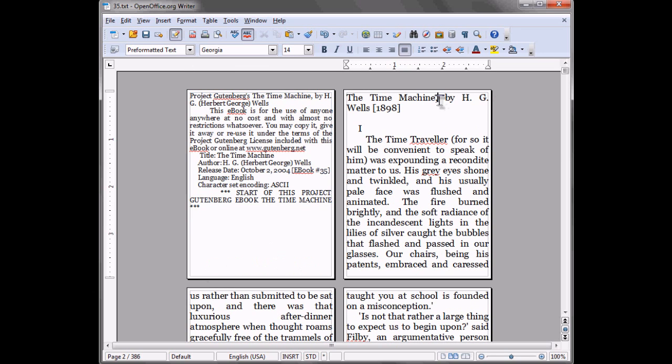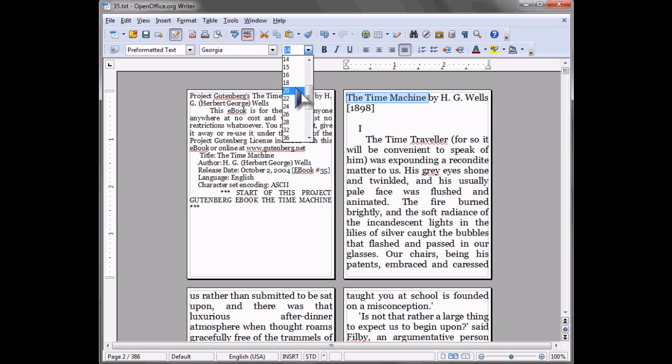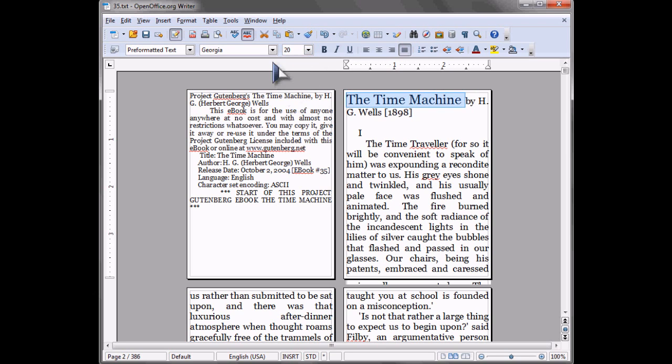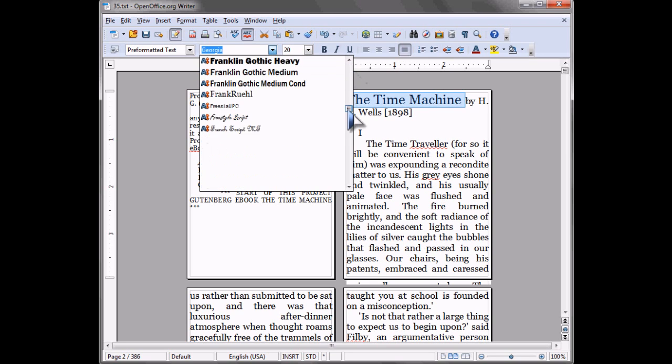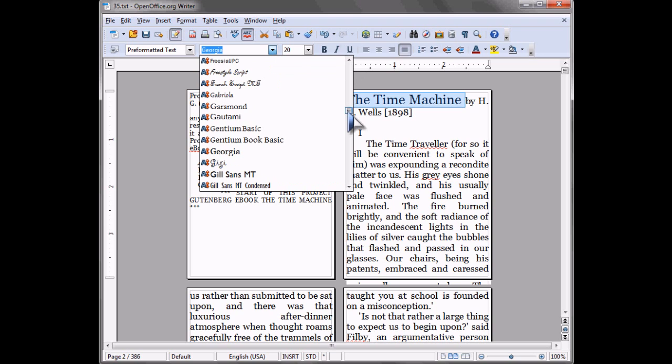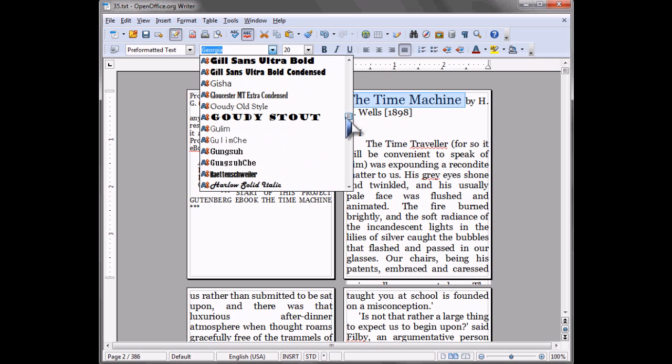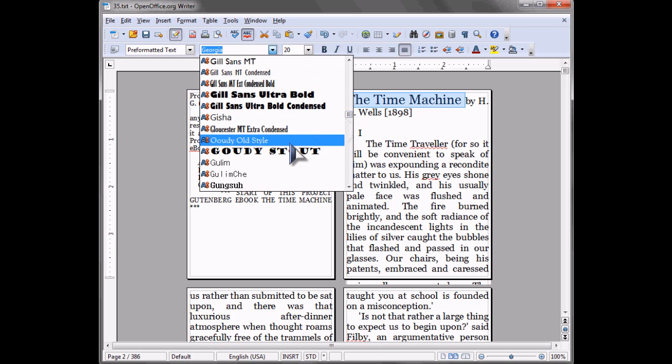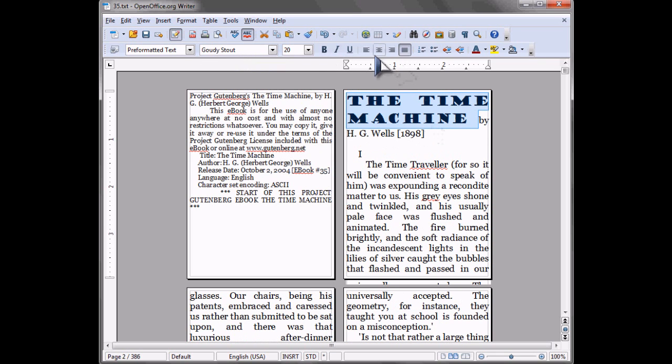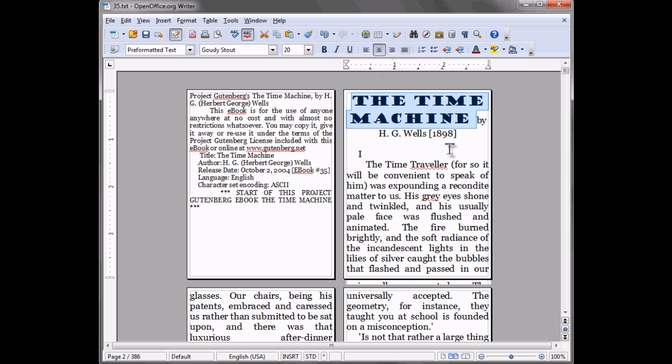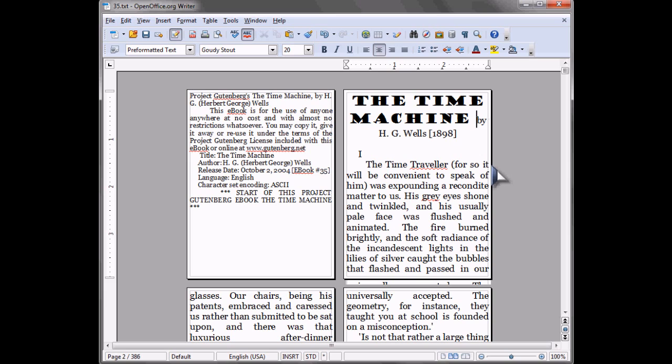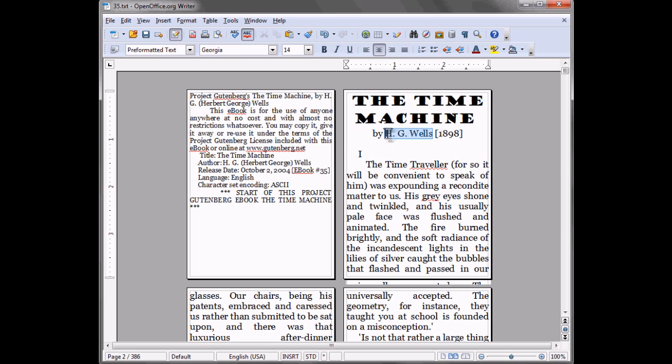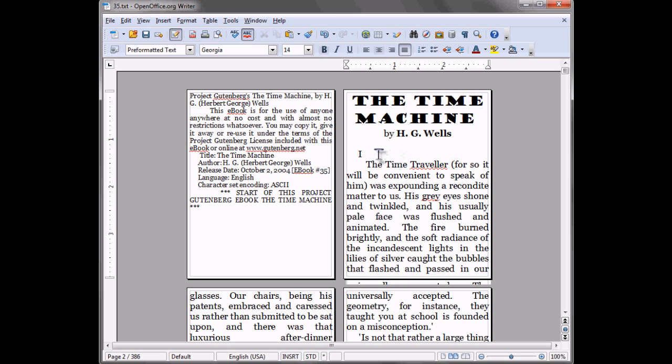And then I like to add a little style to the title of the book and go ahead and format it. Maybe put the author in bold.